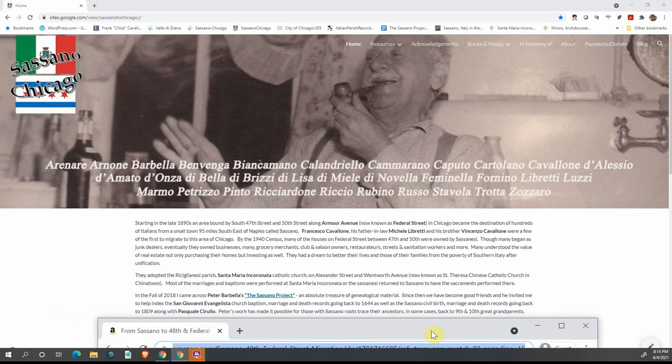In the fall of 2018, I came across Peter Barbella and his Sassano project. He had done research for a few years prior to that, and he visited Sassano, and he hired somebody to take photographs of the church records at the time. He has since donated those church records to another website, which I'll get into in a little bit.